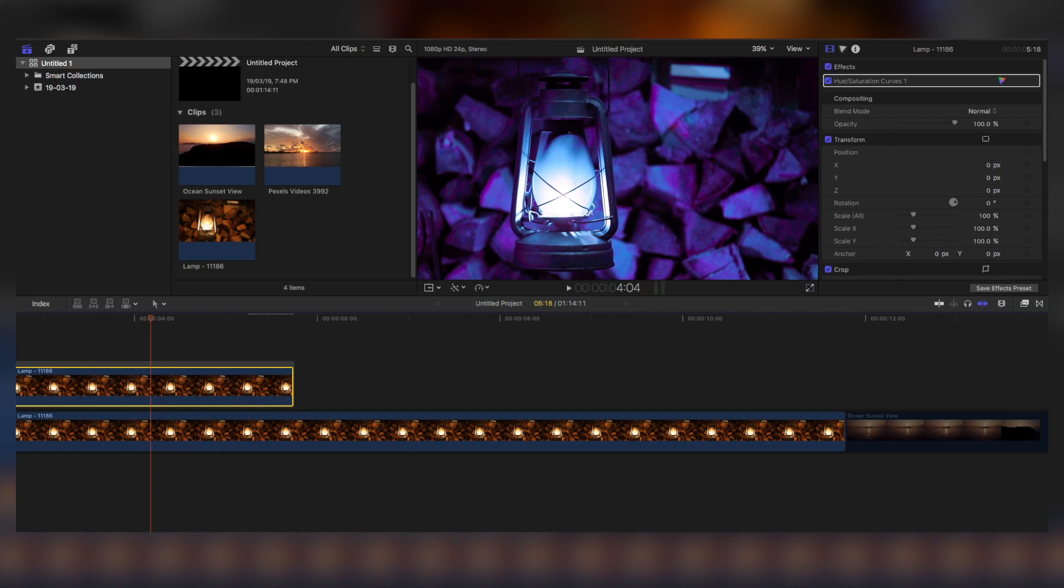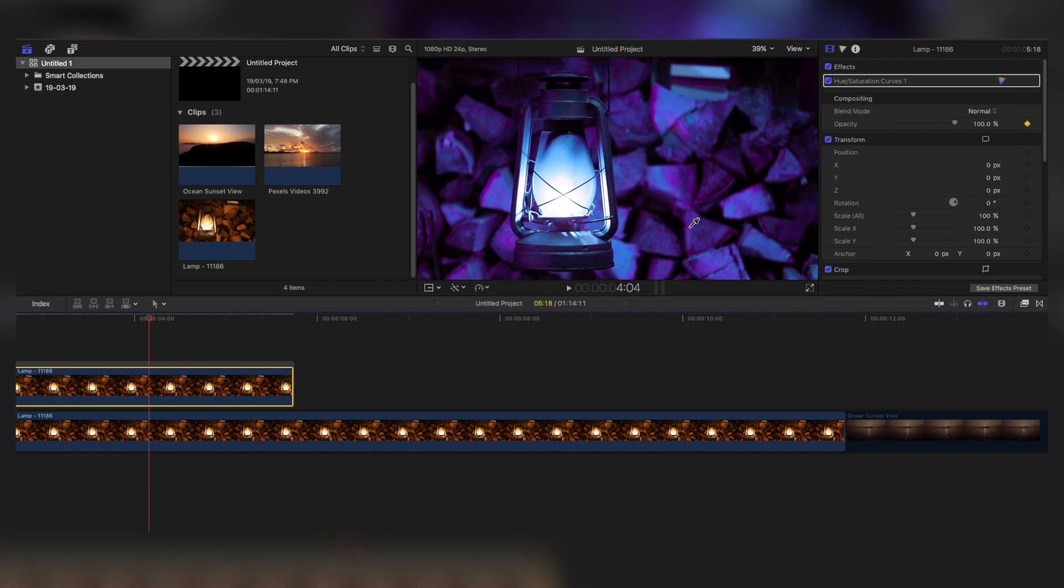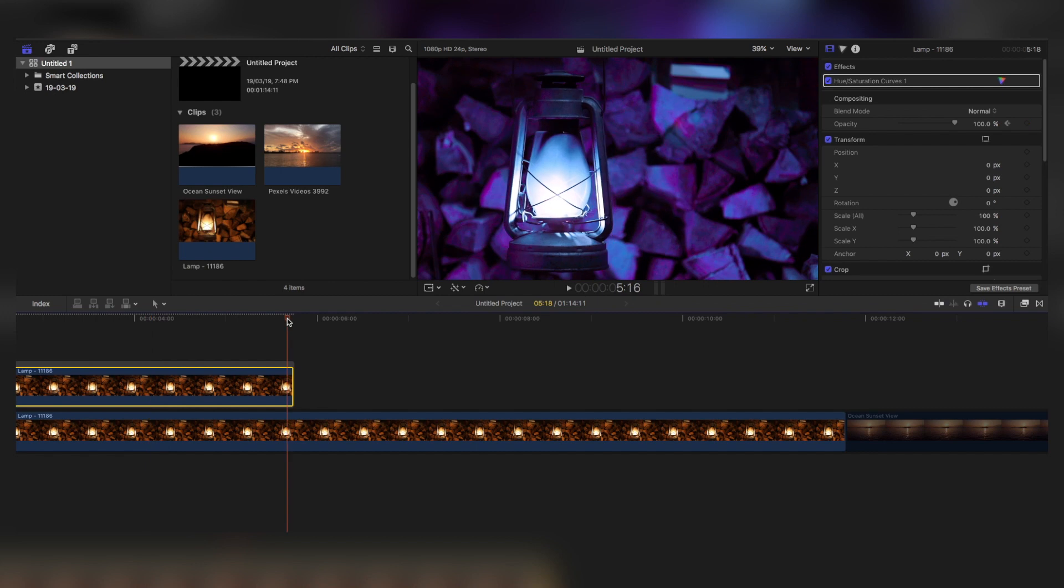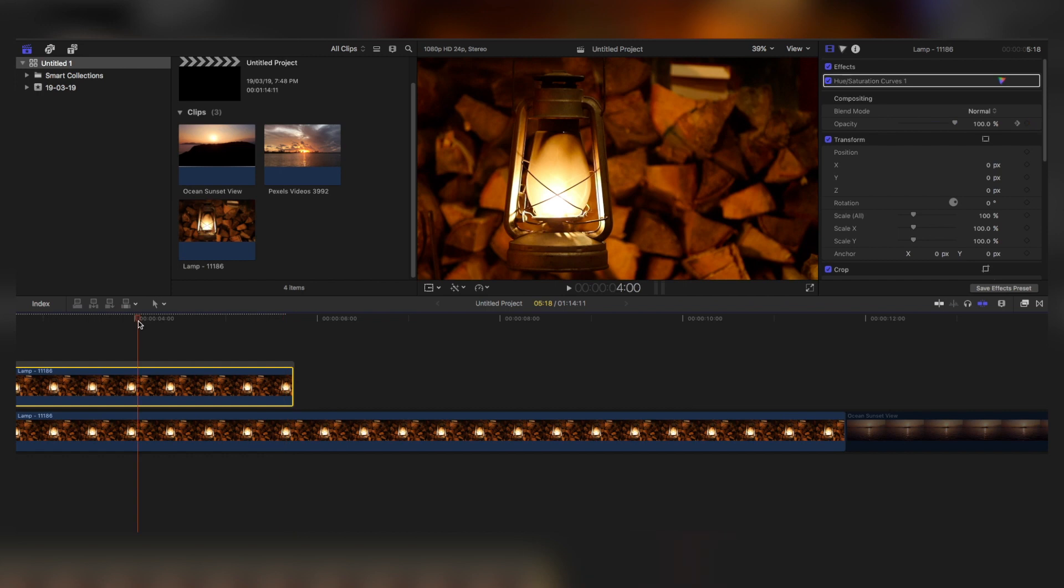Then go to the last frames, go to around five to six frames before, and set a keyframe to the opacity. Go to around the last frame, set the opacity keyframe again, and set it to zero. Then you're going to see this effect.